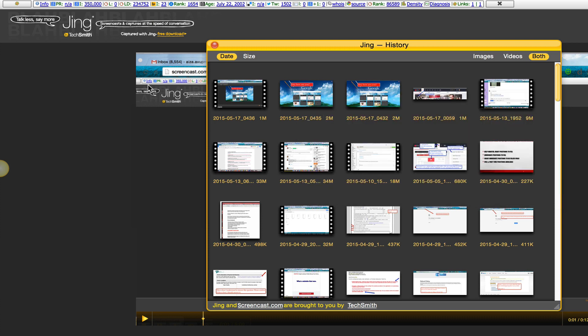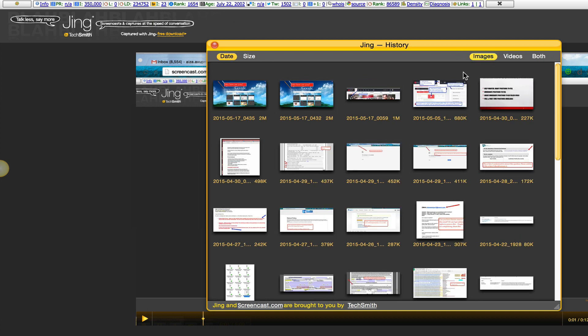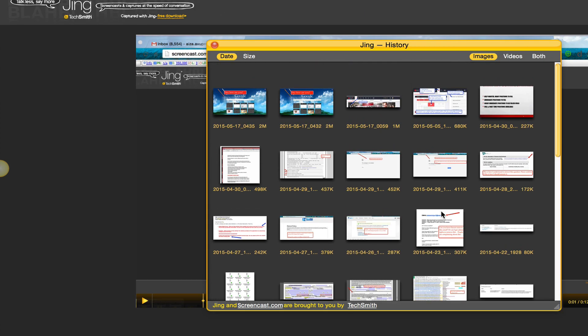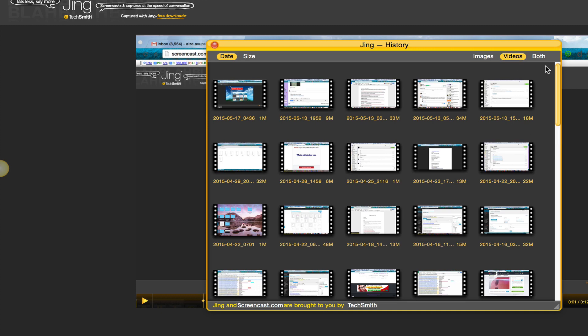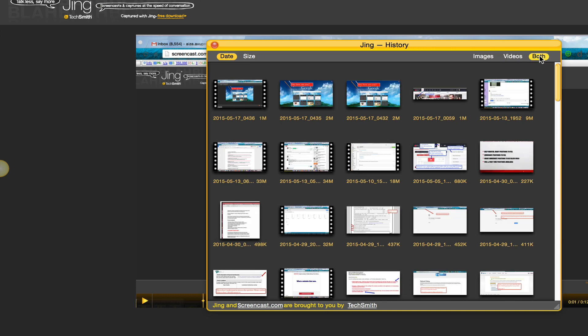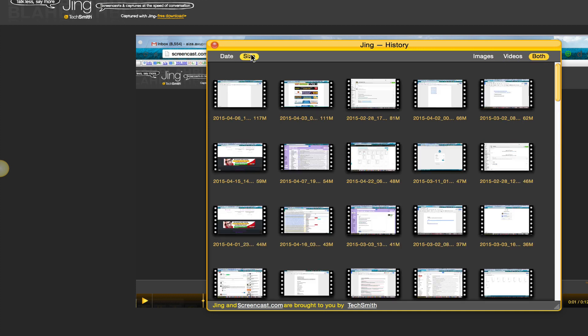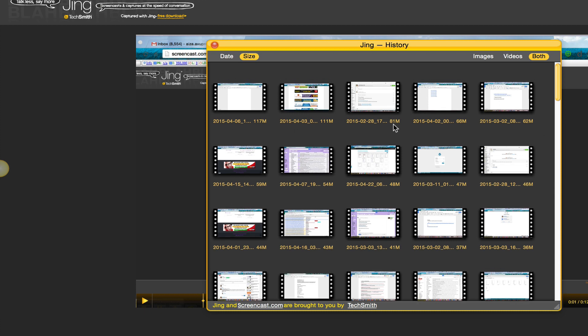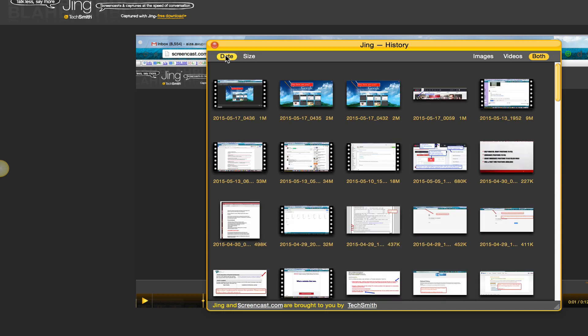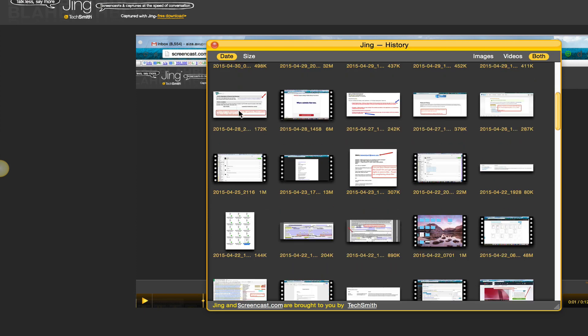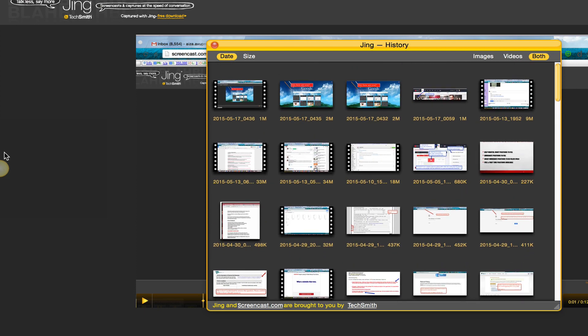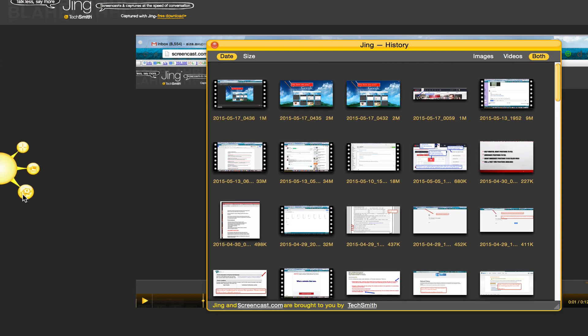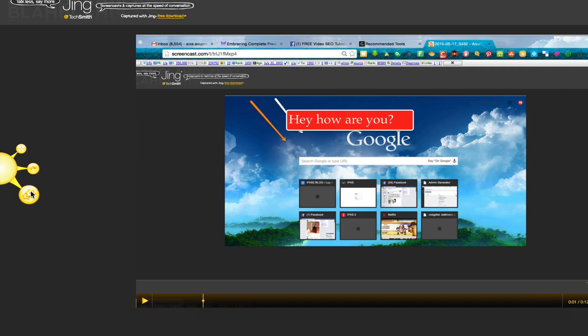And here you can filter if you want to see the images that you've ever taken or if you want to see the videos that you've taken or if you just want to see both. And then of course you can also do it by size so it shows you the biggest down through the smallest, or you can go by date if you want.